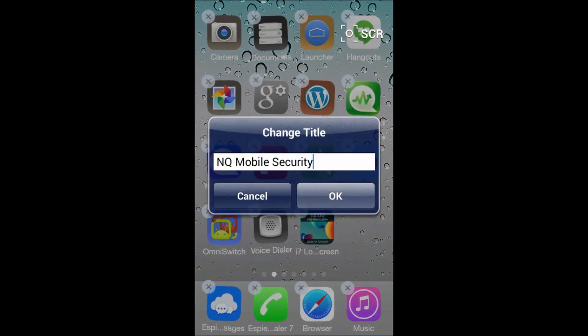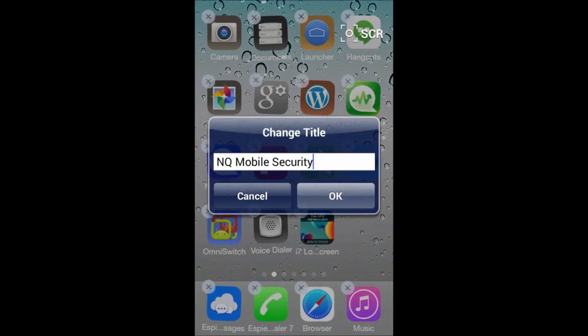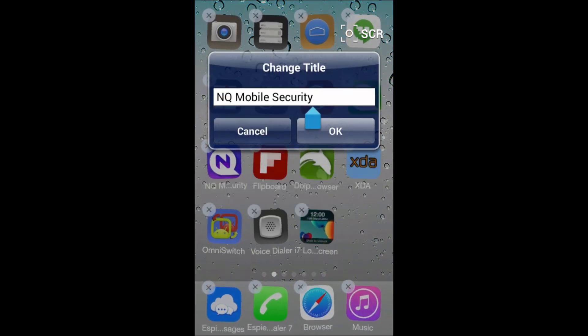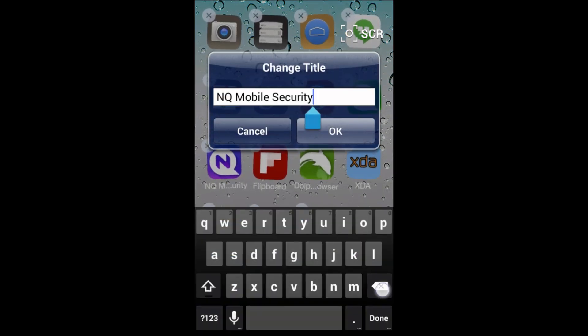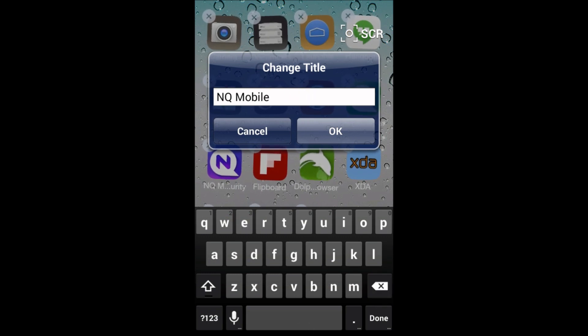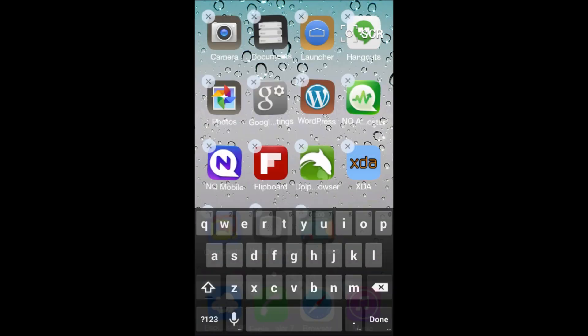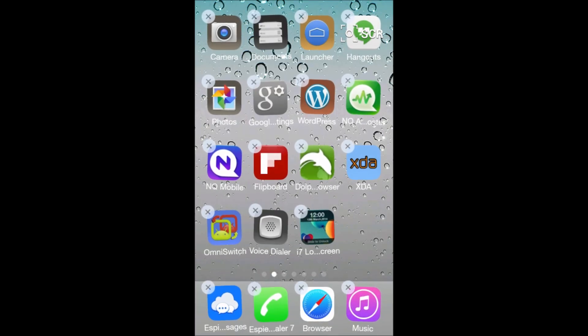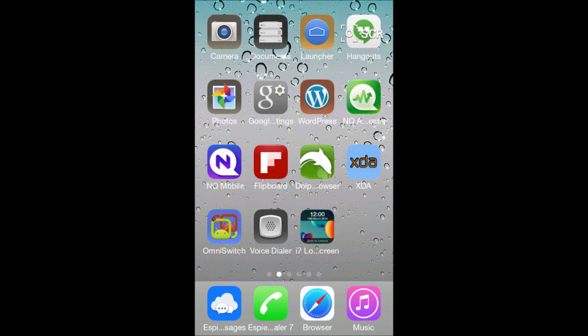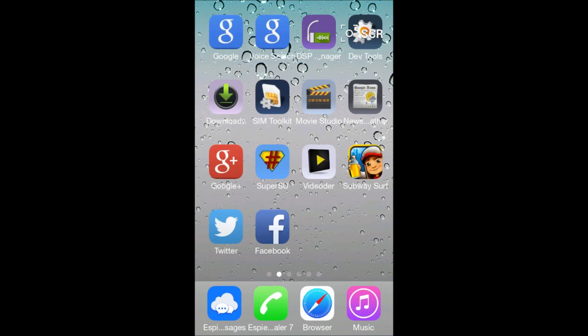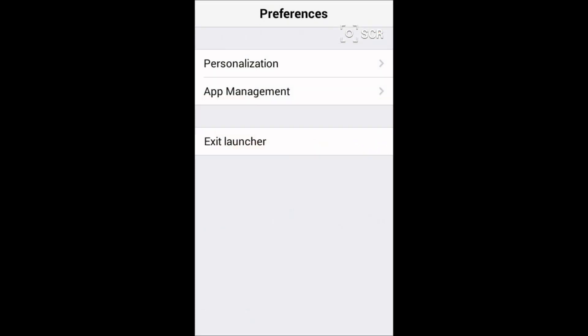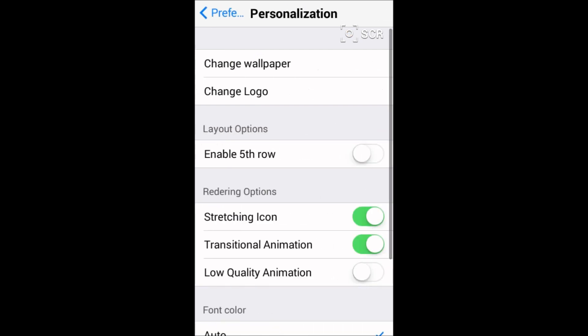It's NQ Mobile Security, so we can just shift it to NQ Mobile and click on OK. So it will work like this. Another thing is you can set the preferences by going to the menu button of your phone. You can personalize your phone by clicking on Personalization, and here are the various options.